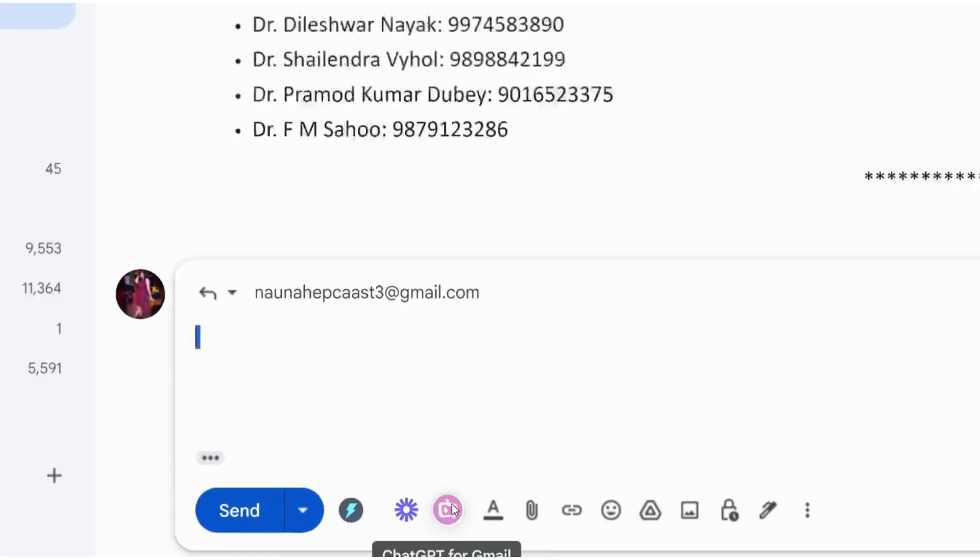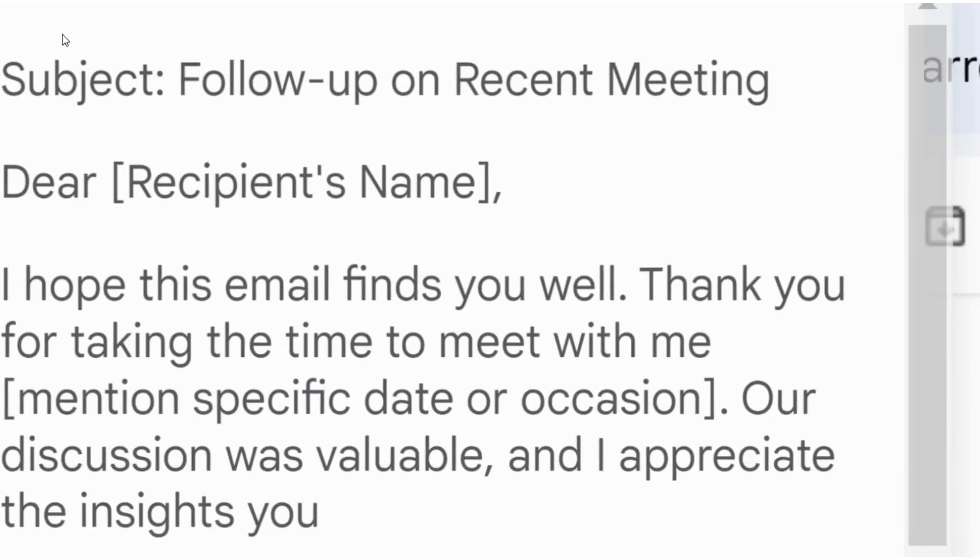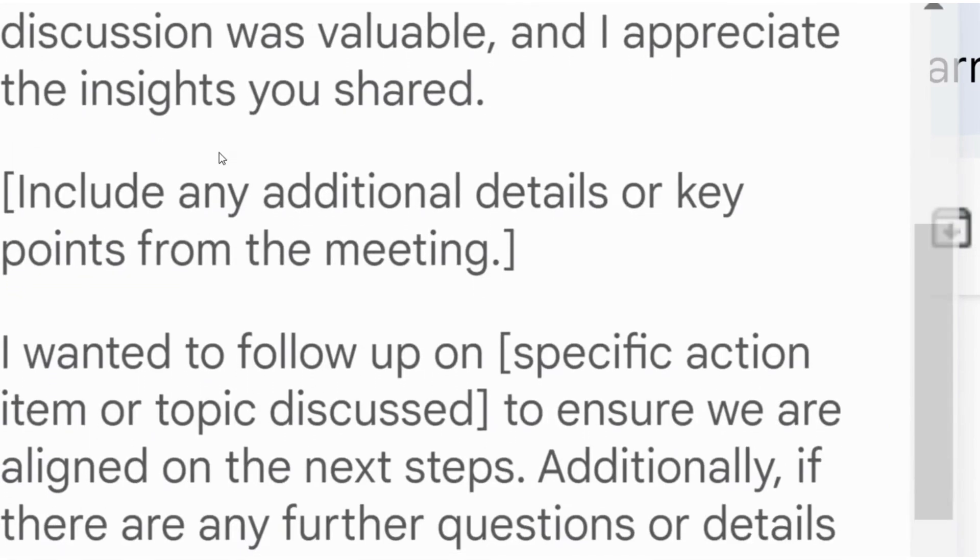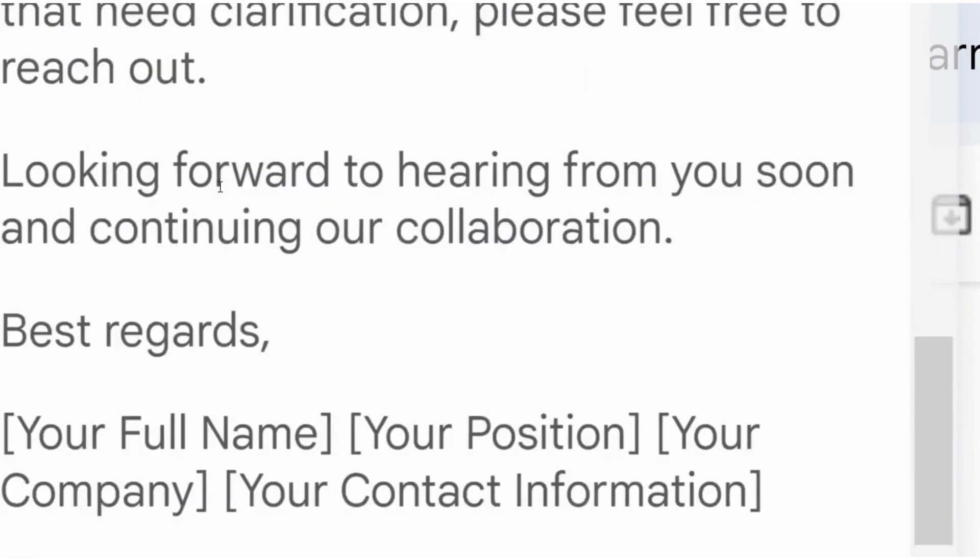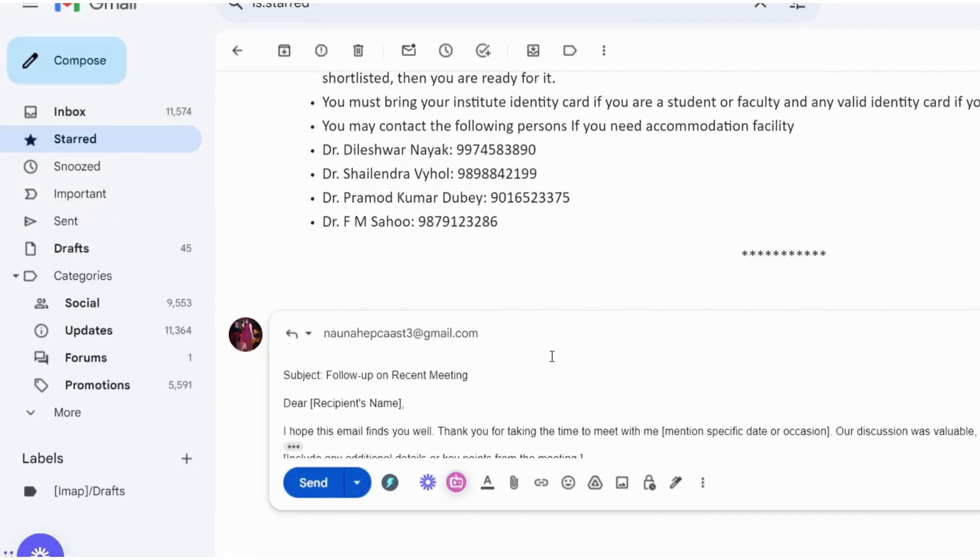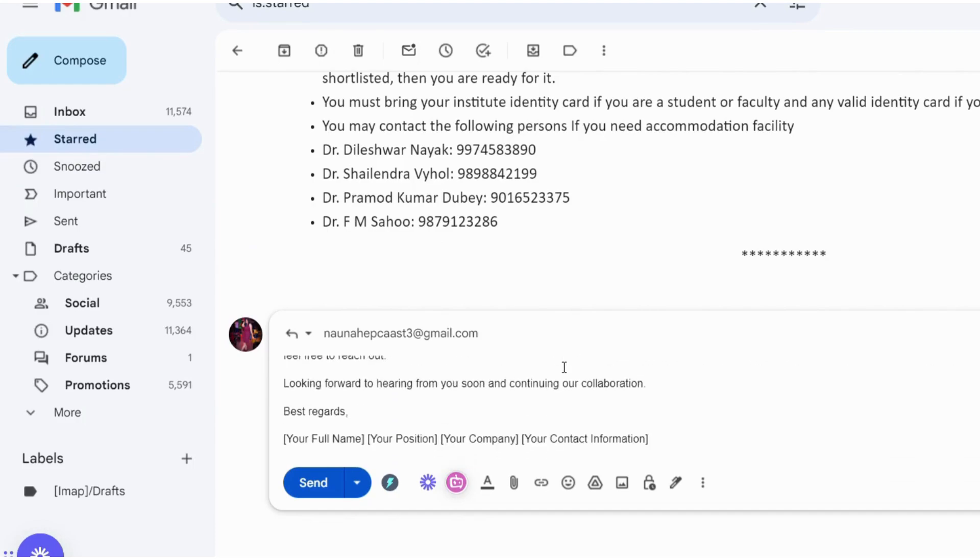Here I have added the extension. With the help of the extension, it has told me all the relevant details and which tone is preferred. I have mentioned the same that I will not be able to attend this workshop and make the tone professional.